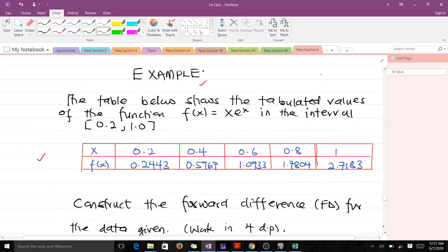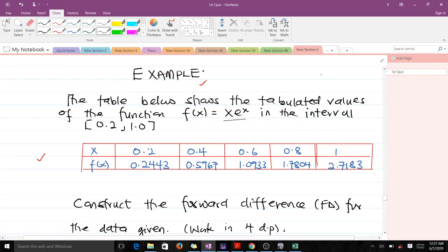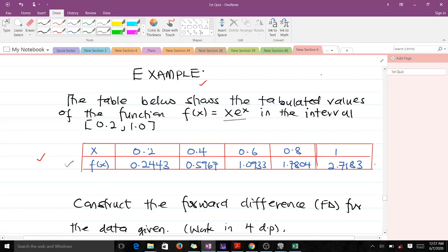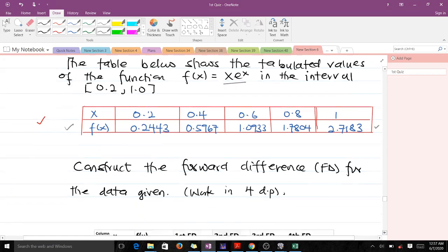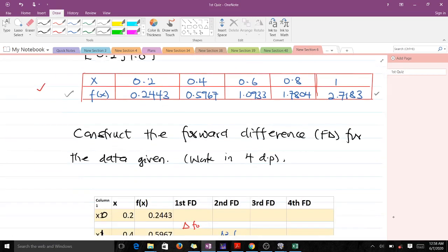Our question reads: the table below shows the tabulated values of the function f(x) = sin(x) in the interval 0.2 to 1.0. The x values are 0.2, 0.4, 0.6, 0.8, and 1.0 with their corresponding function values. We are asked to construct the forward difference table for the data, working in four decimal places.